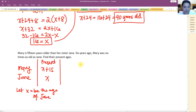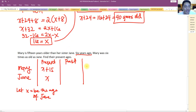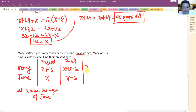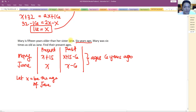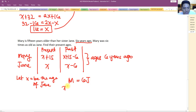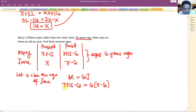Six years ago, Mary's age is x plus 15 minus 6, and Jane's age is x minus 6. The equation for six years ago: x plus 15 minus 6 equals 6 times (x minus 6). That gives x plus 9 equals 6x minus 36.